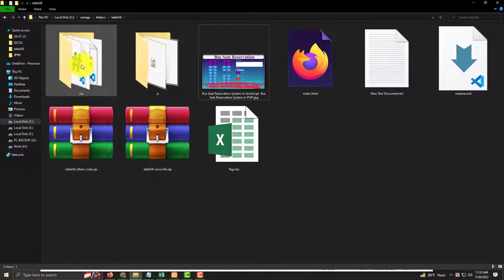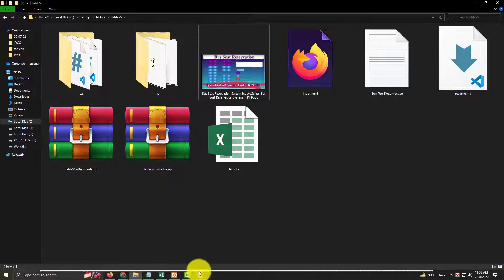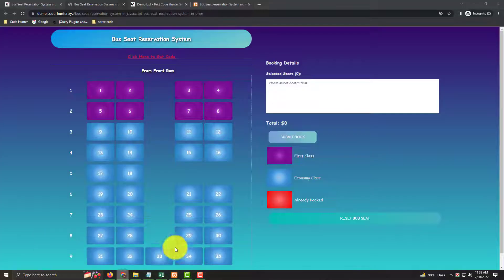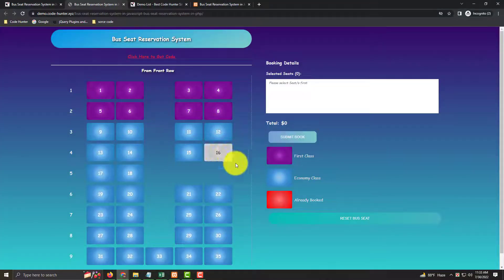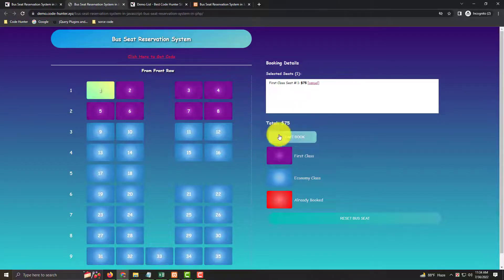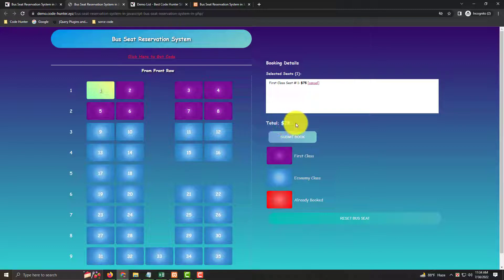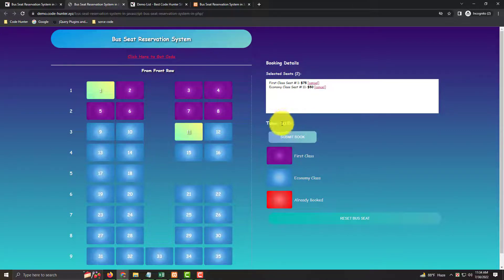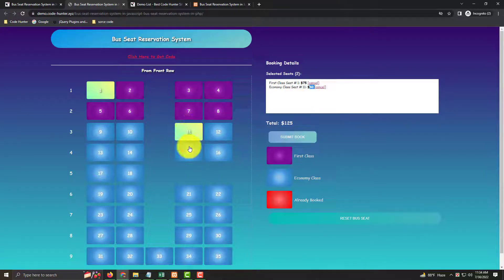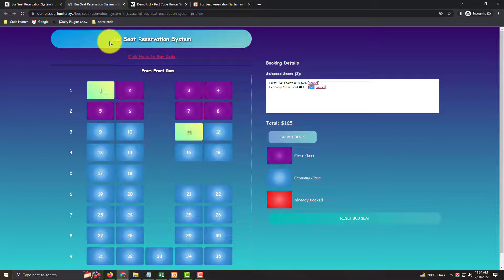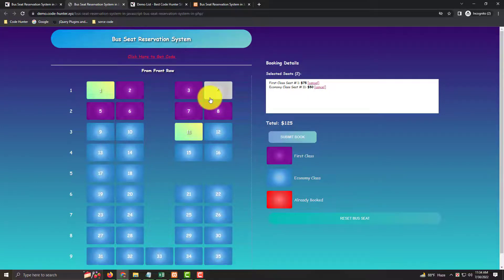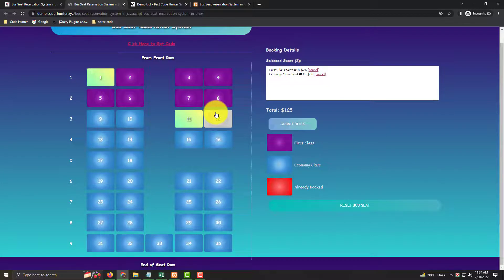You can change the first class price of 75 dollars and also the economy class price of 50 dollars. You can also edit the bus seat reservation system name. If you have any questions about this bus seat reservation system, don't hesitate to comment.